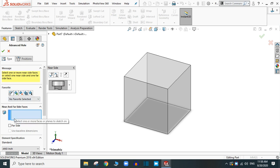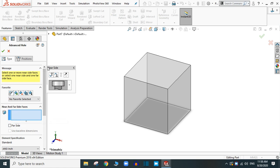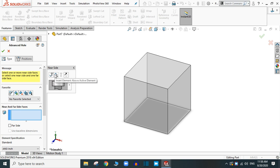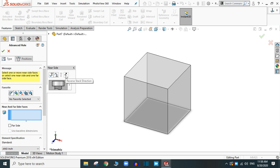Here are the near side and far side options. Let's start from the near side. Near side has different options: insert the element below active element, insert above active element. You can delete the active element after creating the element and you can reverse the stack direction.